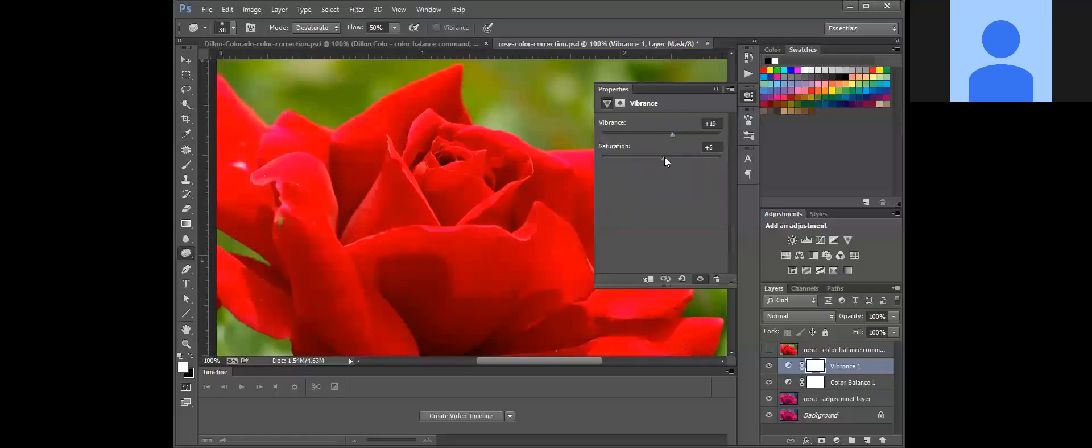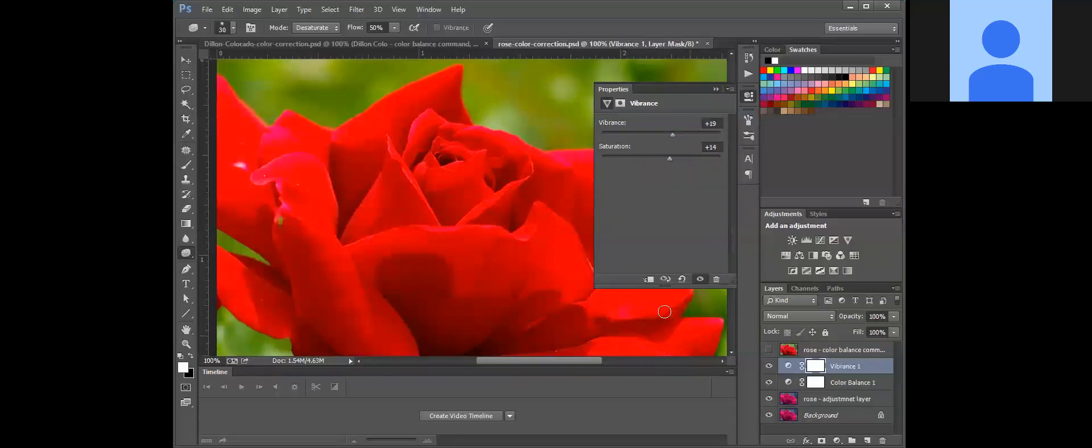And bump up the saturation. Now you don't want to overdo it because it can look like your layer is glowing if you're not careful, so you do want to go a little conservative on this. In fact, I probably did it a little too much.